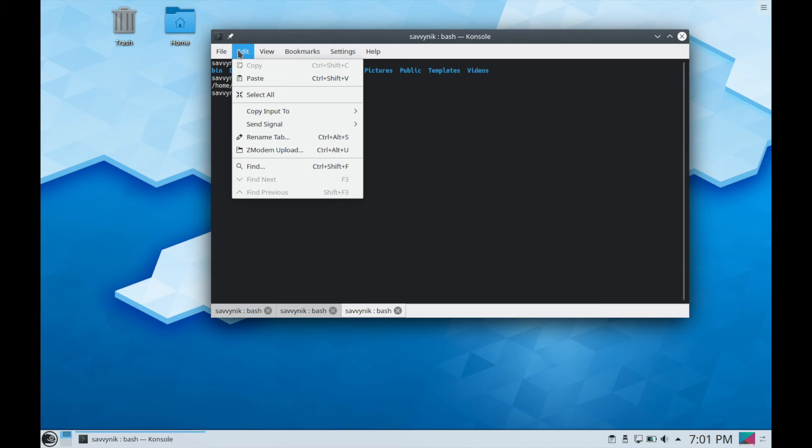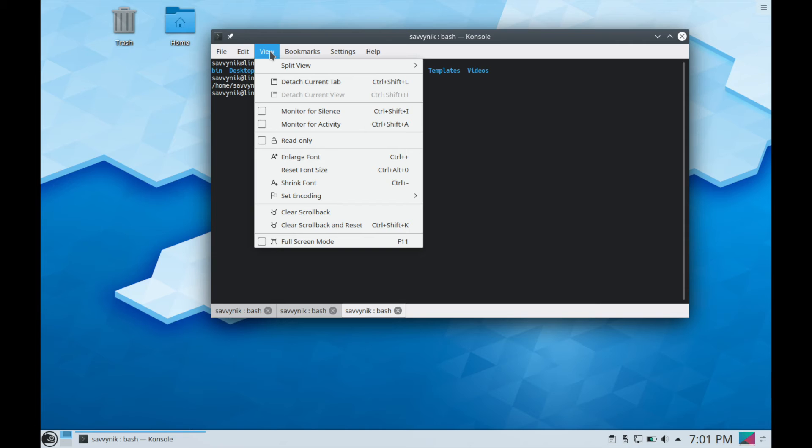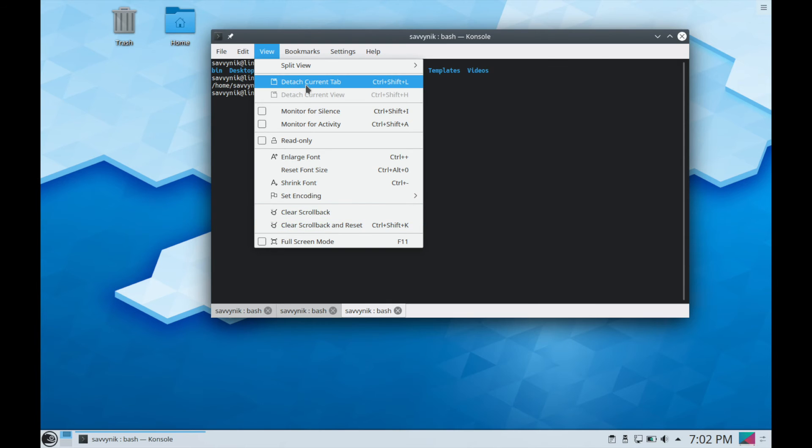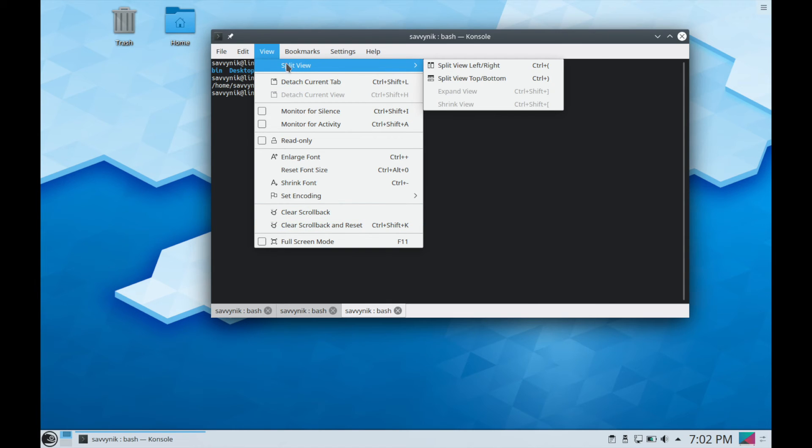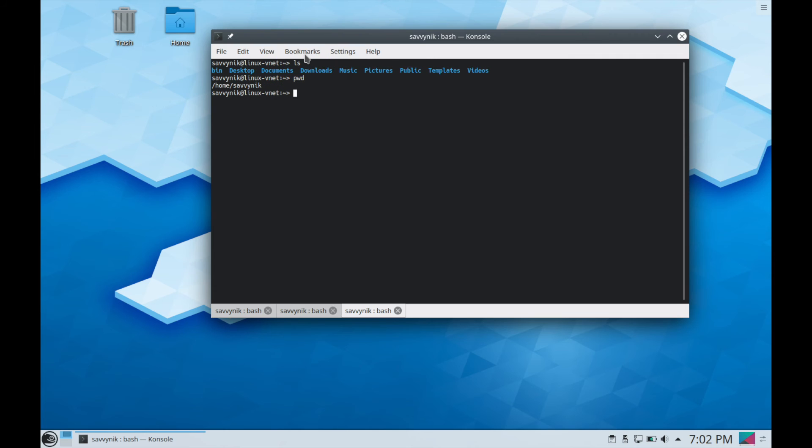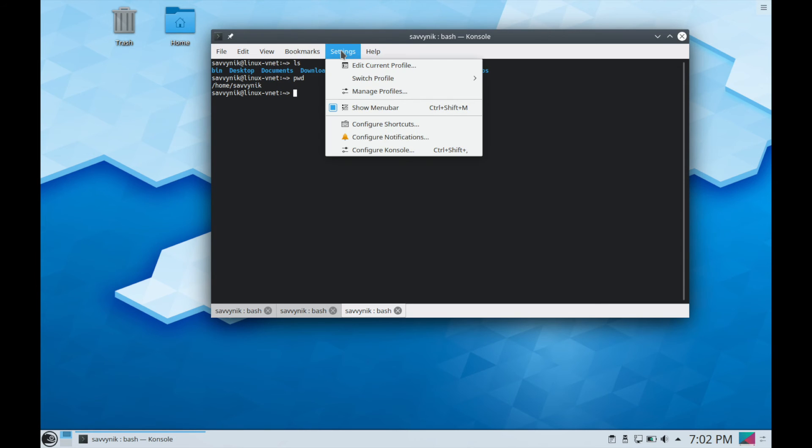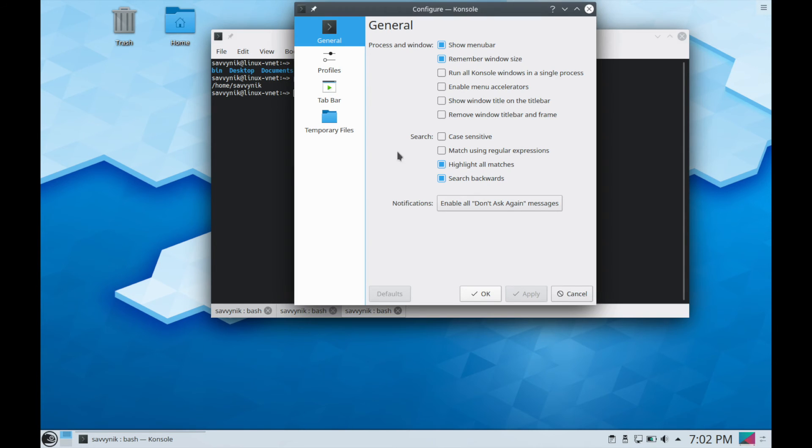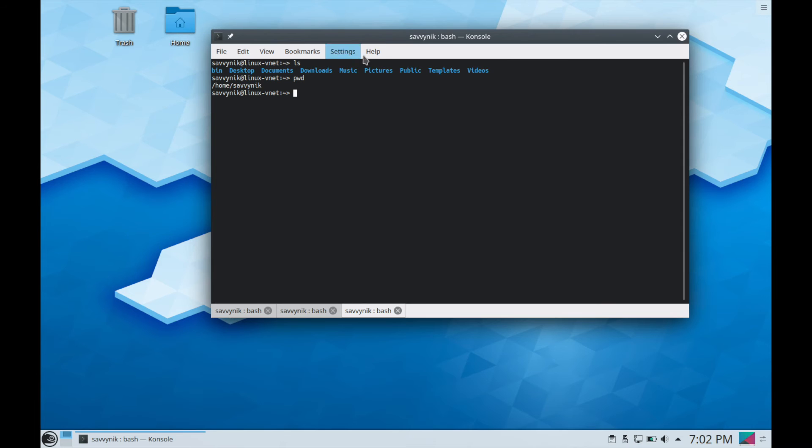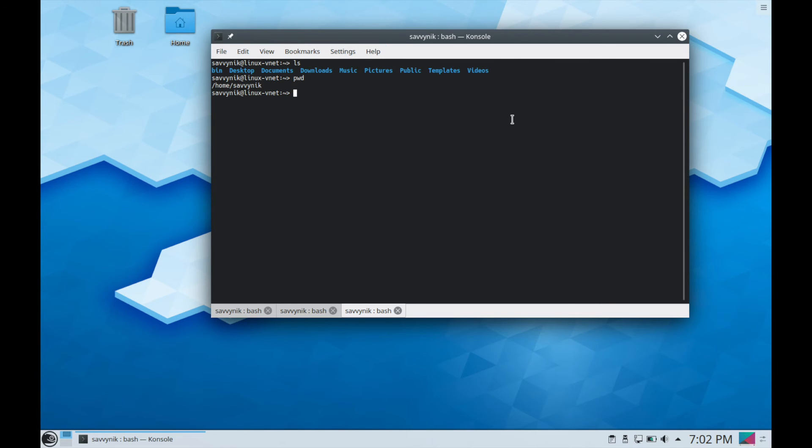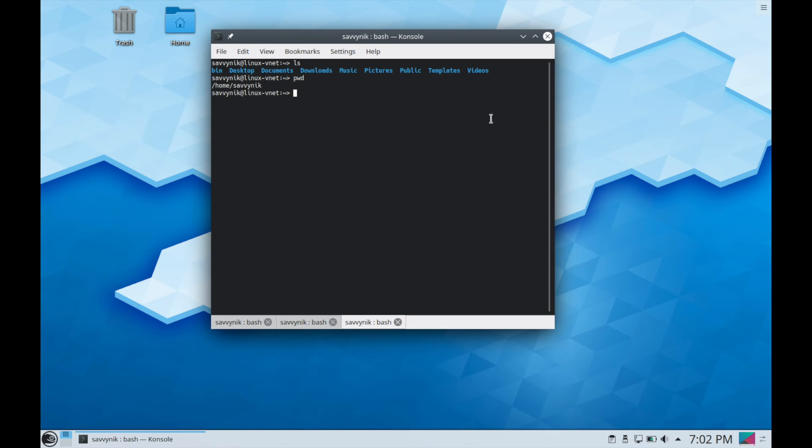You can do other things such as editing to find various things as well as pasting. Here in the view, I showed you already, you can enlarge fonts, shrink the font, set different types of encoding, clear the screen, and other things here. You can also split the view. Bookmarks, you can make bookmarks on things that you tend to visit a lot. Very nice to have as well as settings. So you can configure that console like we were talking about before in order to make it look more like you want it to. And you do have help options if you need them.